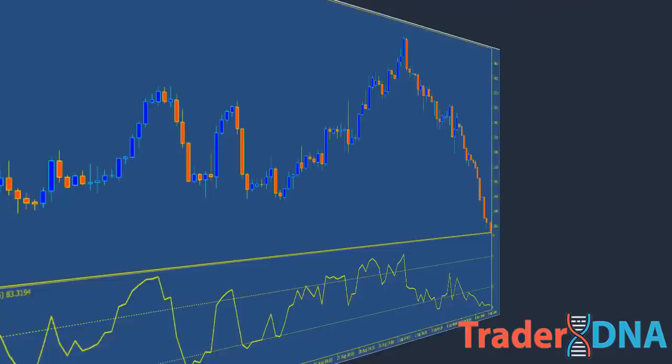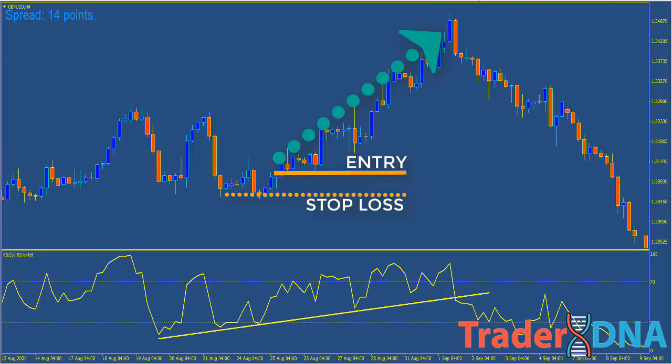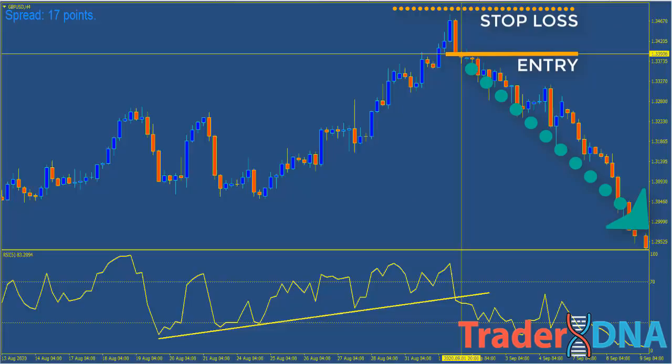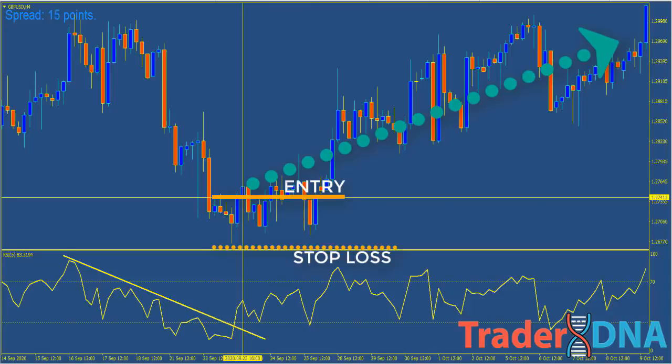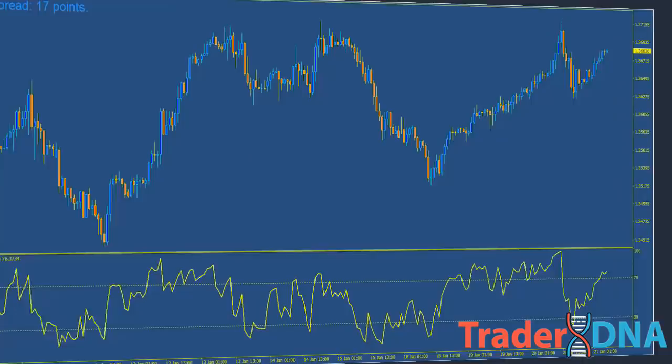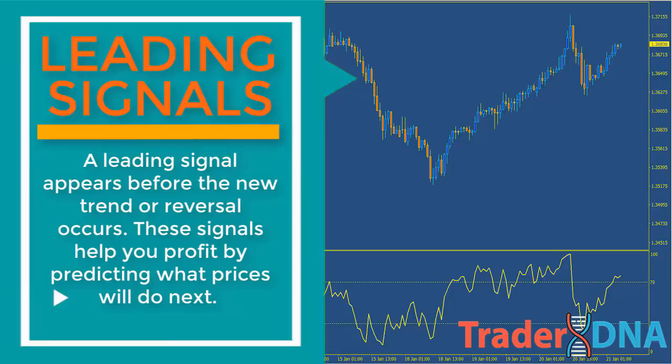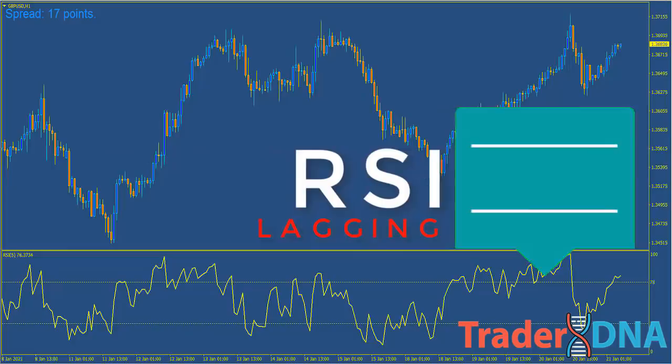The breaking of an RSI trendline usually precedes the break of a trendline on the price chart, providing an advance warning of a reversal. Therefore, recognizing the break of the RSI trendline can be an important and profitable indicator that the price direction is about to change. This is a leading signal — it appears before the new trend or reversal occurs, helping you profit by predicting what prices will do next.